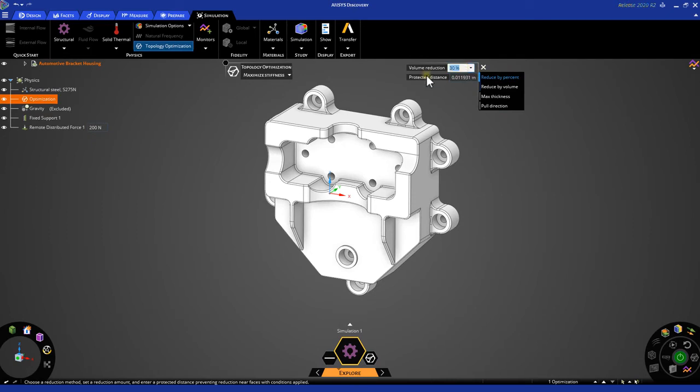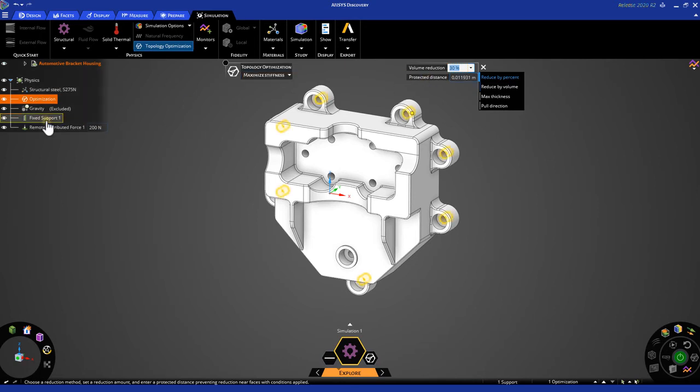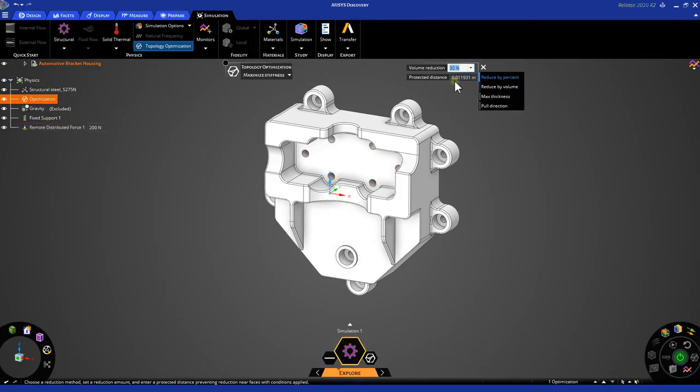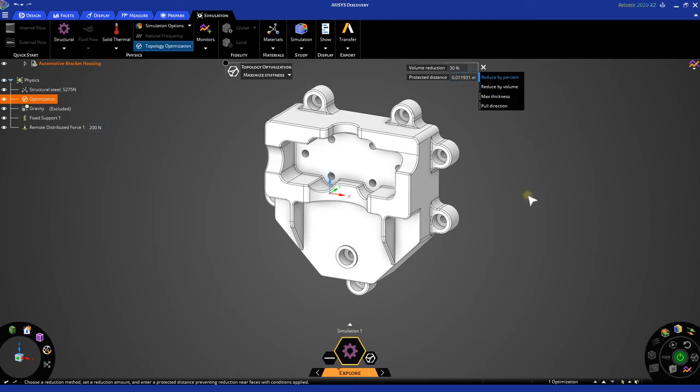Next, let's take a look at our protected distance. The protected distance is the protected region that tells the solver not to remove this amount of area around our boundary conditions. So knowing that we have our fixed supports and our remote distributed force, we will notice that an area of 0.11931 meters is going to be protected from our solver. Now that we have this set up, we can simply hit enter and escape two times to close our heads-up display.